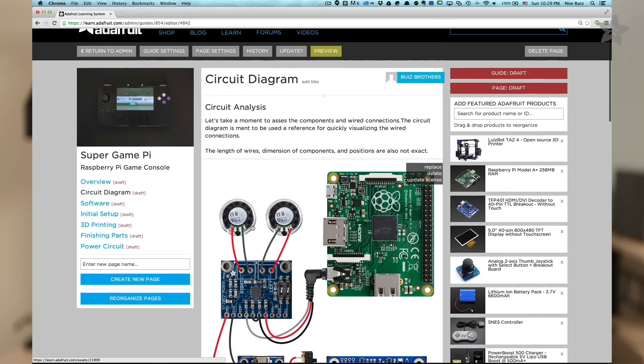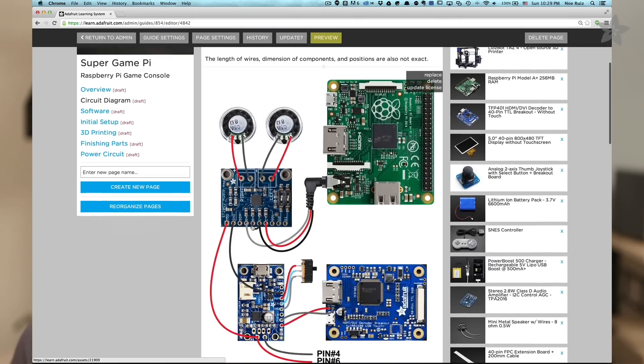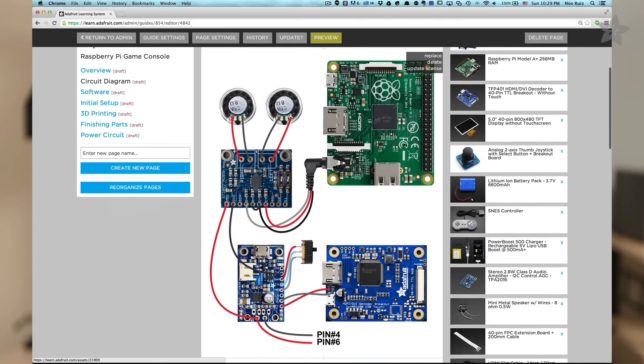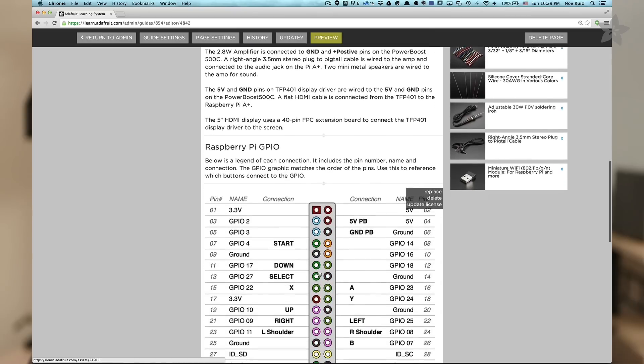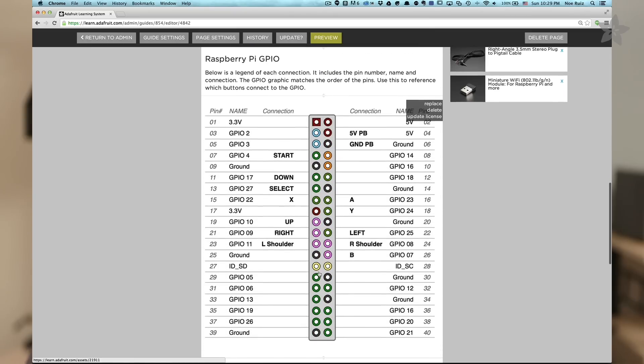The wiring and the assembly of the whole circuit isn't too challenging especially when you have a circuit diagram and a GPIO cheat sheet. We got all the steps to build this project documented in our learning guide so you can follow along and make this project.